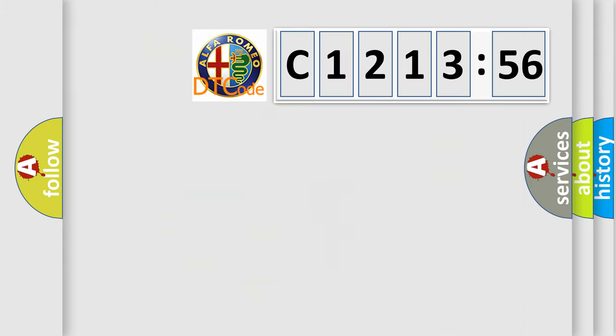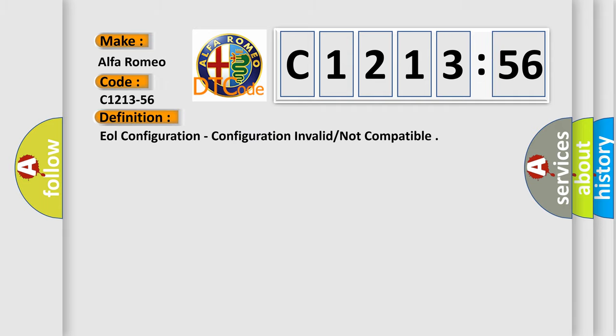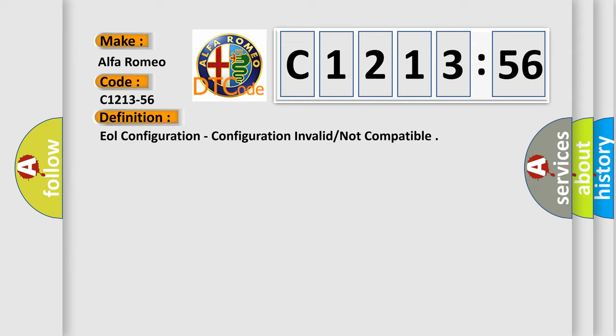The number itself does not make sense to us if we cannot assign information about what it actually expresses. So, what does the diagnostic trouble code C1213-56 interpret specifically for Alfa Romeo car manufacturers?